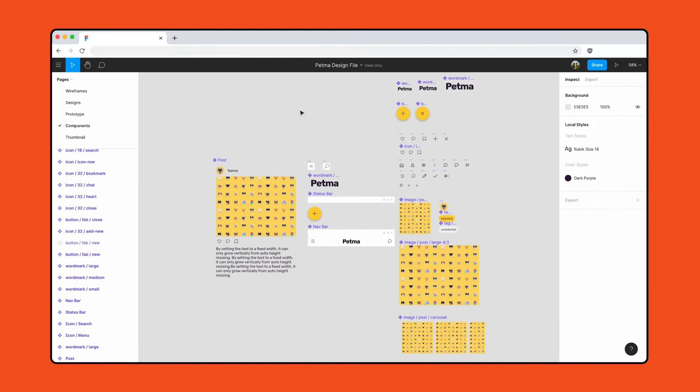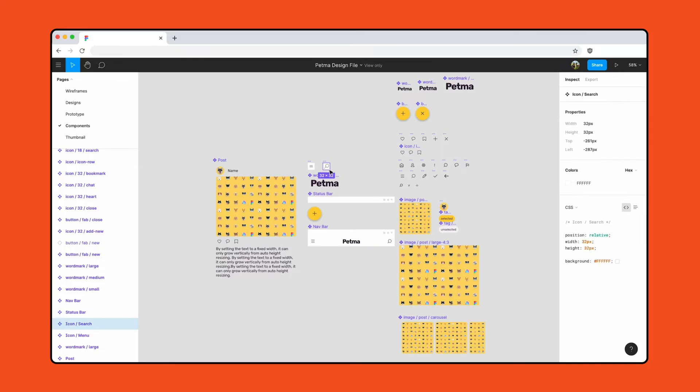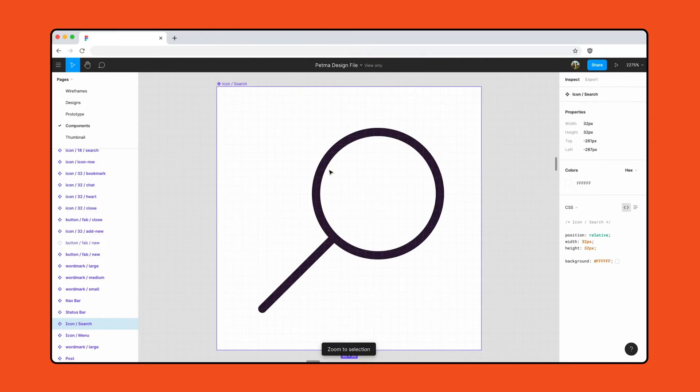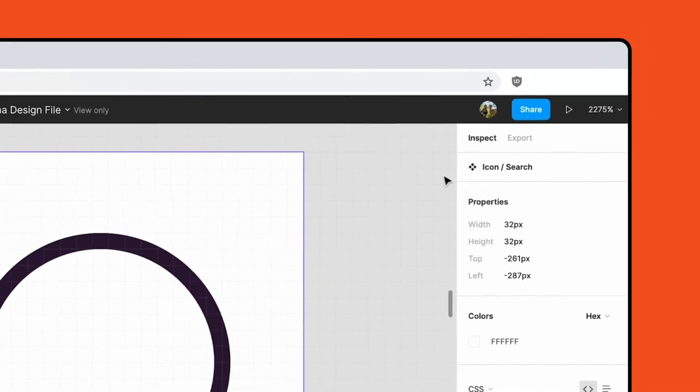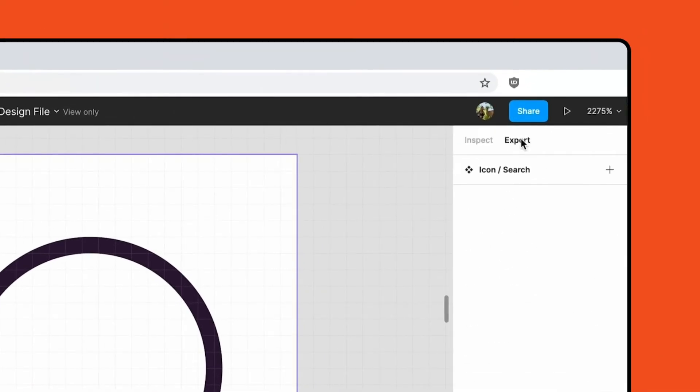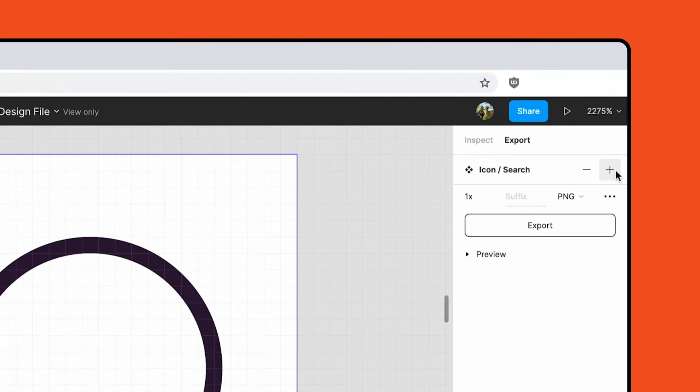Viewers can also export assets. As a developer, we want to export these icons for development. We can select the icon, go to the Export tab, and click the plus icon to add a new export setting. Figma will create a default export setting of 1x PNG.